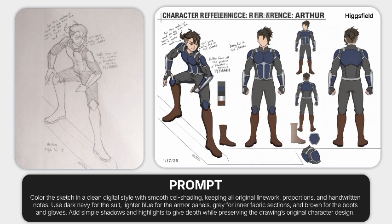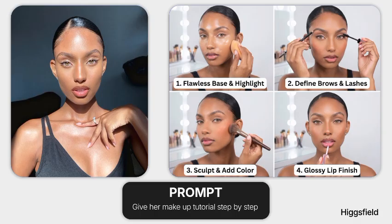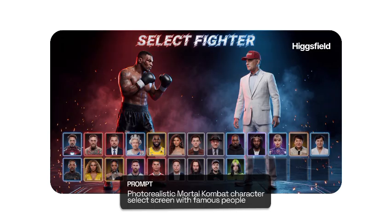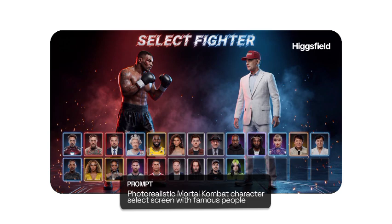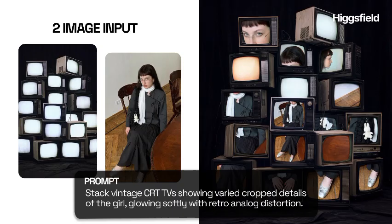The details, it pays attention to the details you give to it in generating the images or giving you your visuals. Now look at these, a photorealistic Mortal Kombat character select screen with famous people. This entire visual was actually generated with this AI and you can see how amazing it is and how it pays attention to the detailing of what it is giving to you.